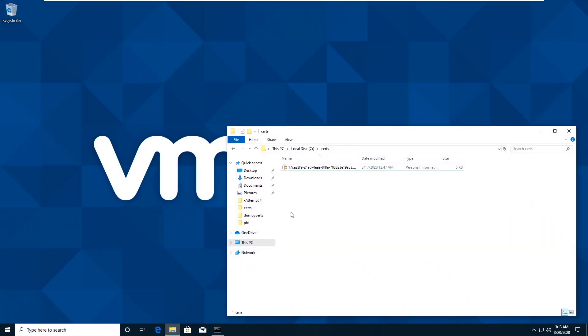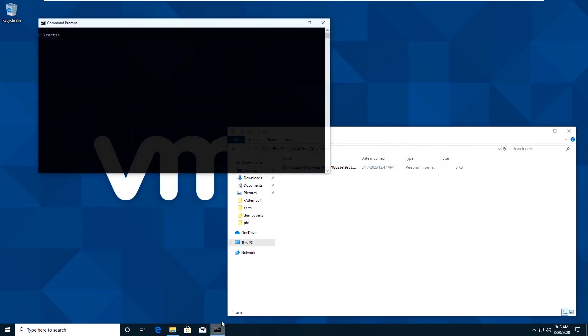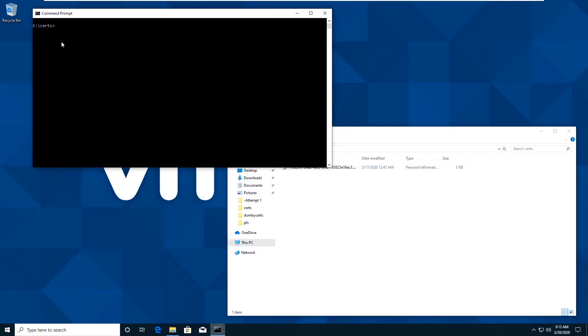So first things first is typically most certificate authorities will let you export something in a PFX format. That's what I'm going to start with. Now I've downloaded a version of OpenSSL, which I'm going to run a series of commands to convert this PFX into a number of files that we need to assemble.